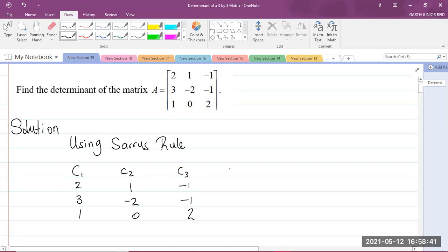So I'm going to write the first column again, which is 2, 3, 1, and the second column is 1, negative 2, 0.